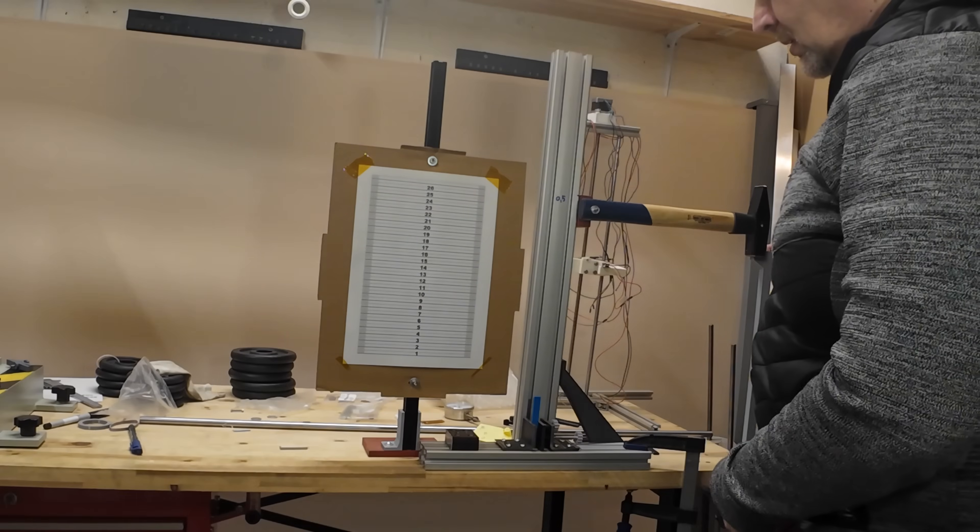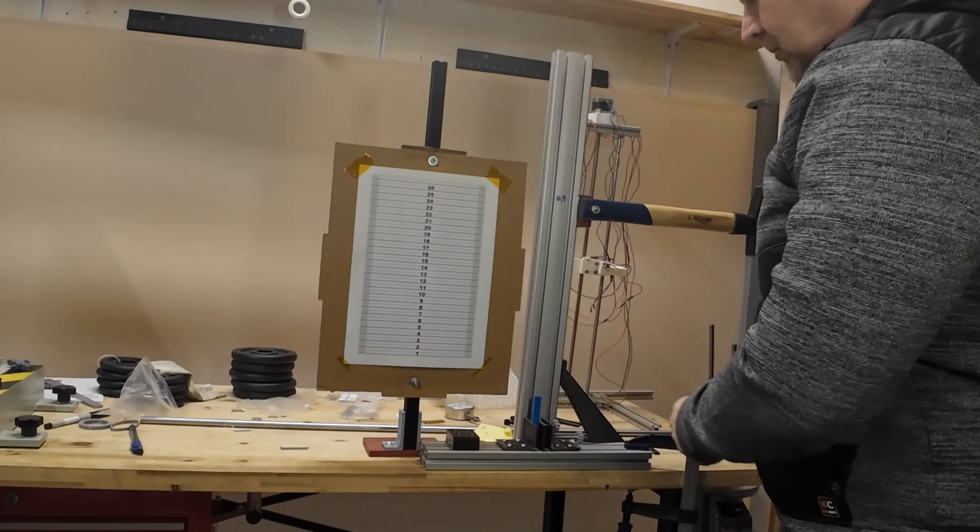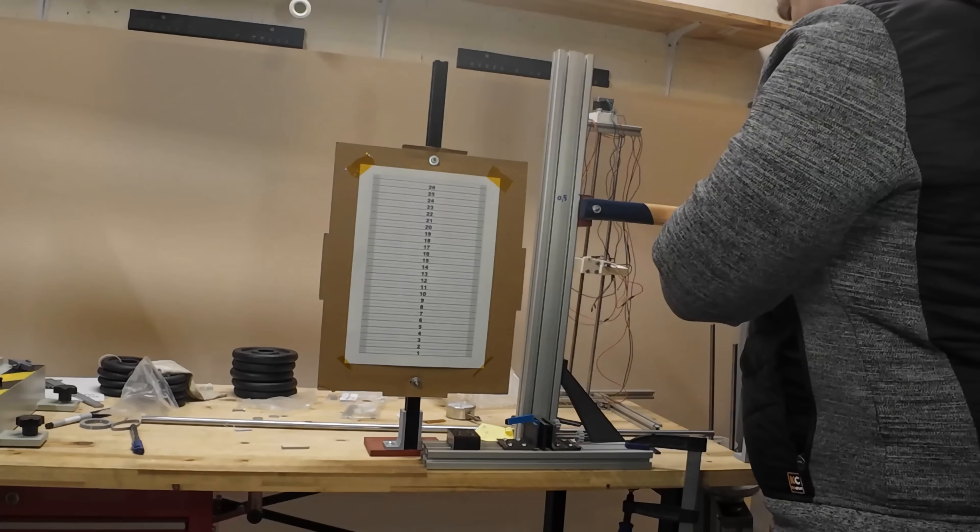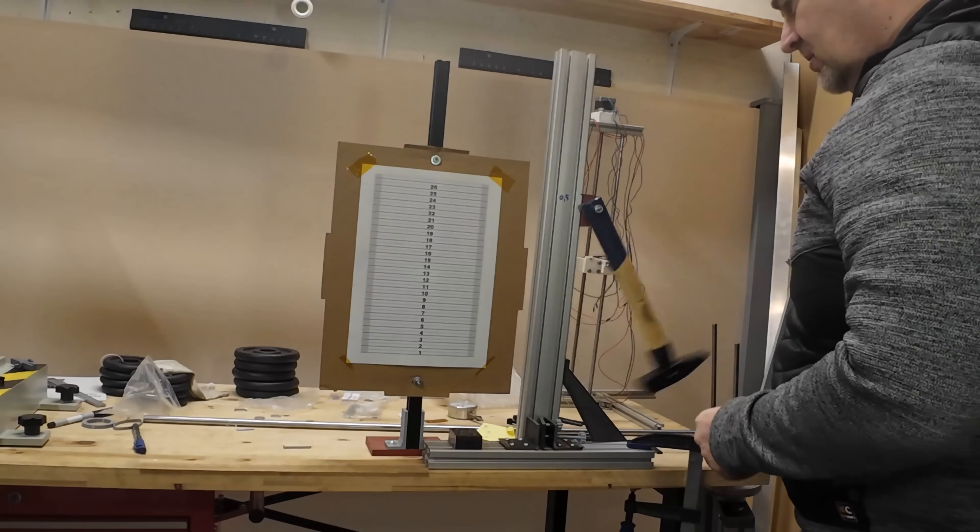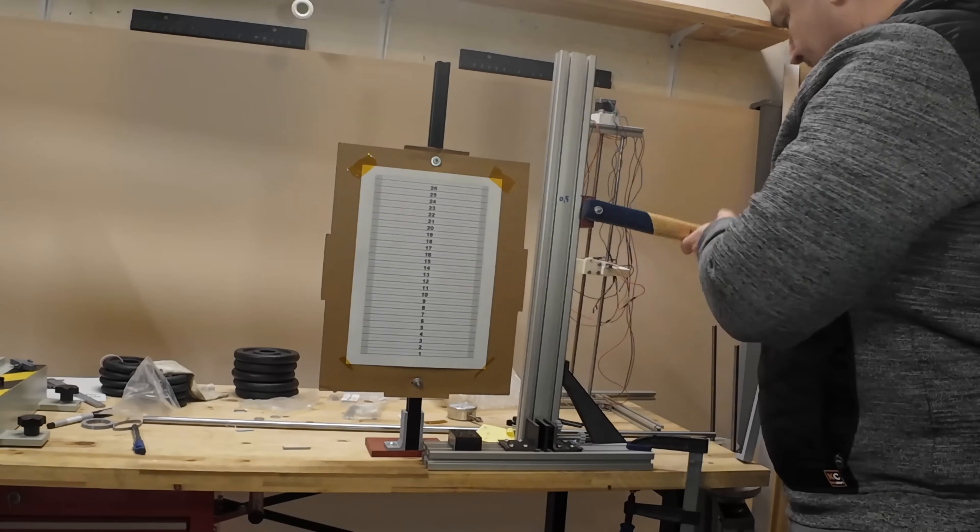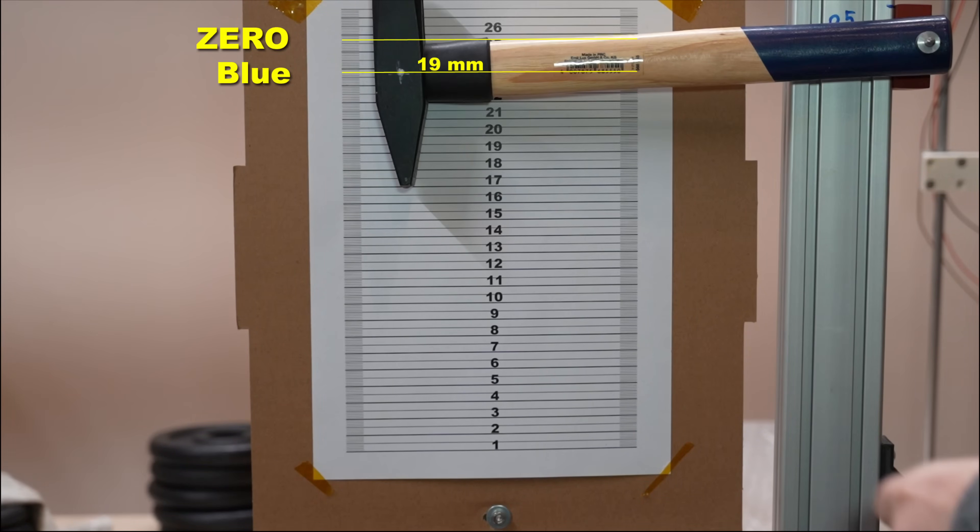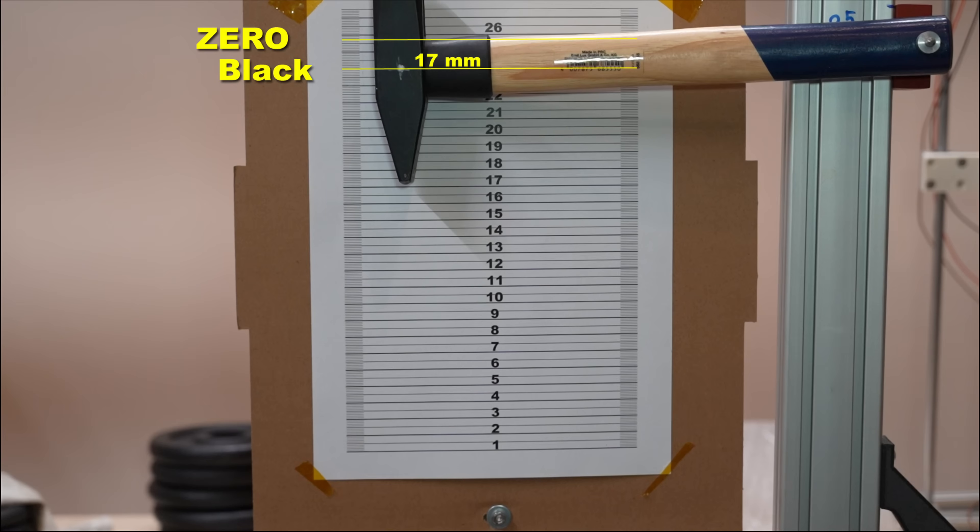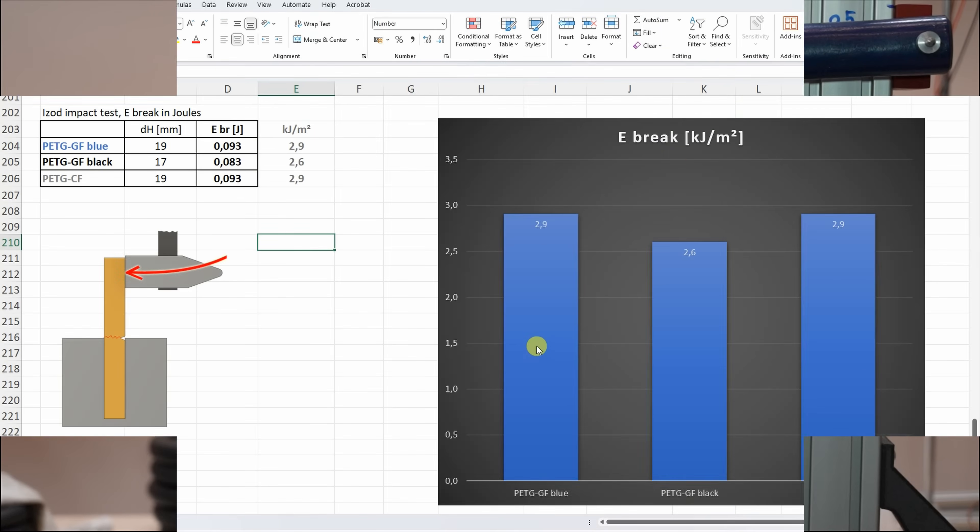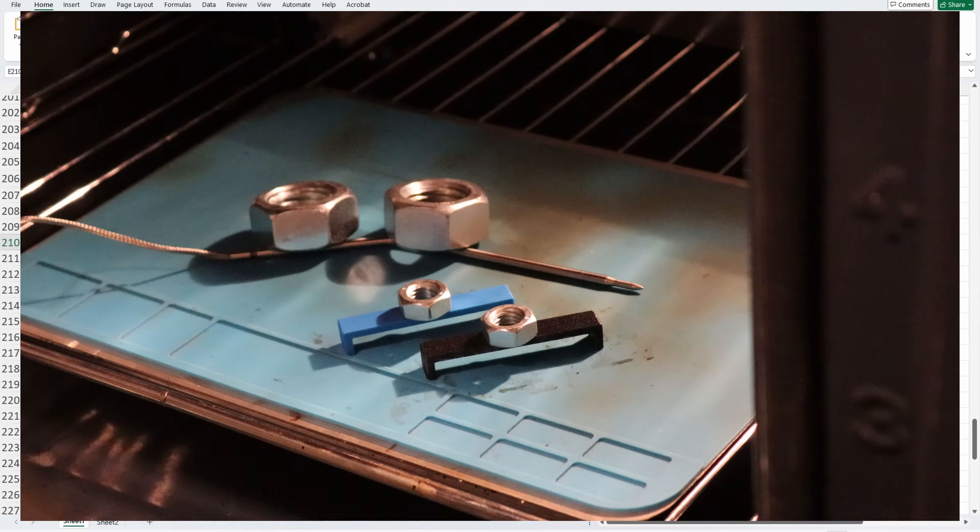Impact test with the 1.5 kg hammer. Timoree blue. Zero position. Timoree black. The zero position of the hammer. After breaking the blue test object. After black one. And using this equation I can calculate the breaking energy. No significant difference between them and all three are quite brittle materials.